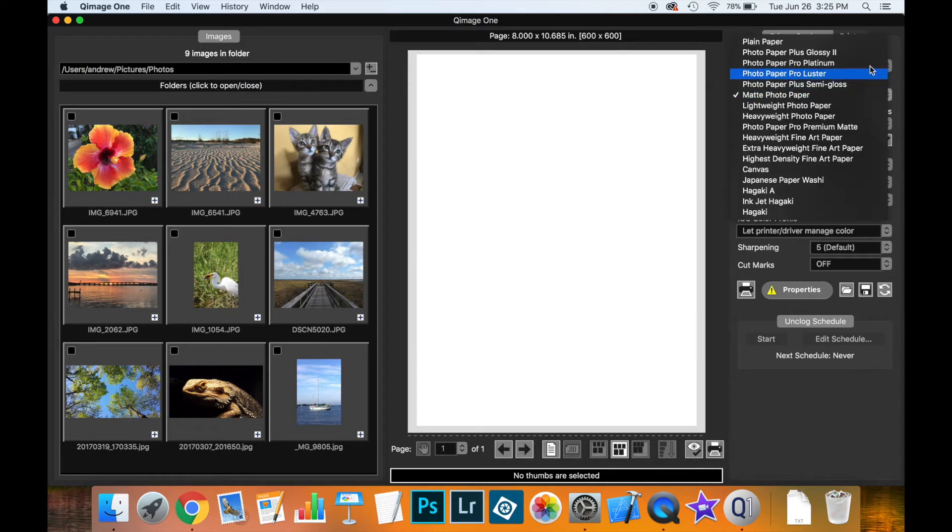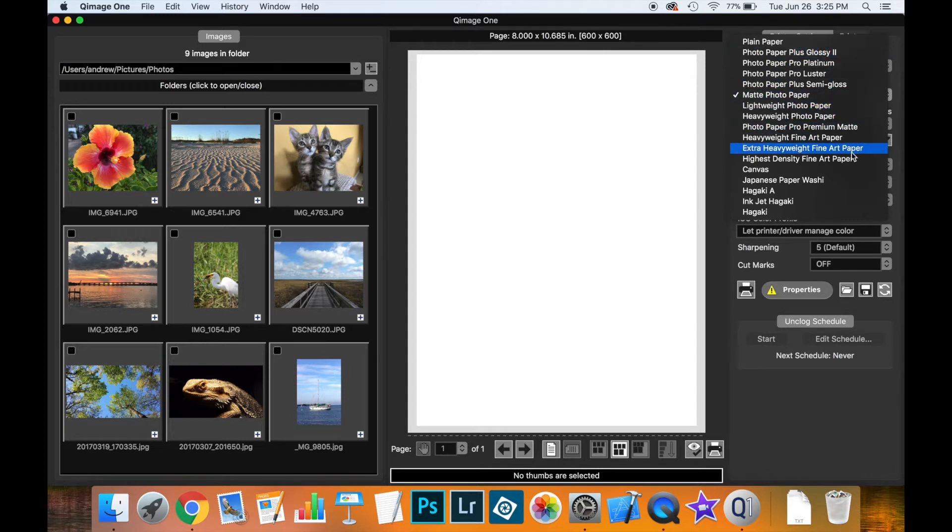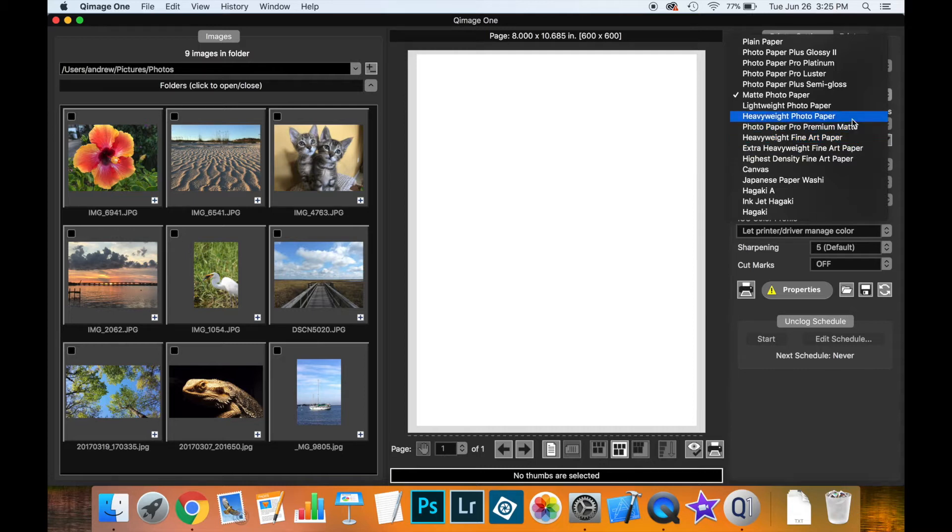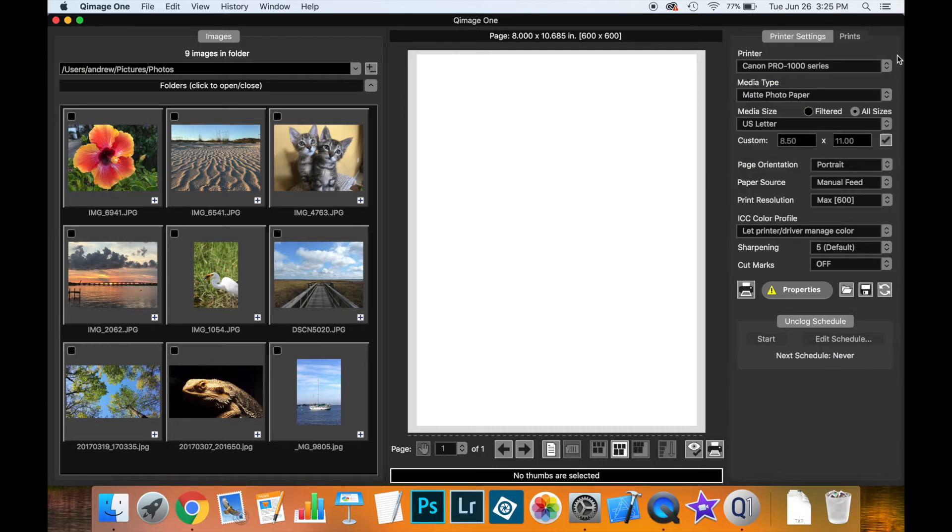The media type is right from the driver and this is important because you need to know if you're printing to canvas or a very high quality photographic paper. You want to make sure you have the right paper selected. Now these two settings together are important and I'll come back to those a little bit later and explain why.